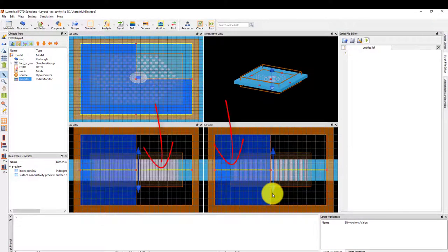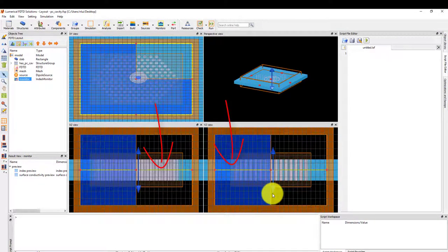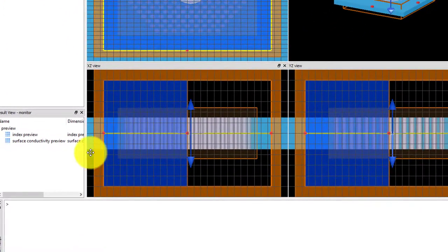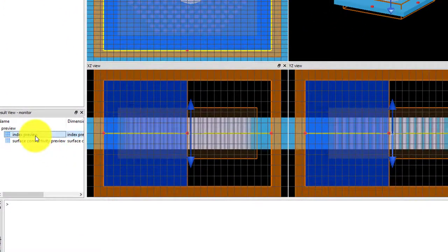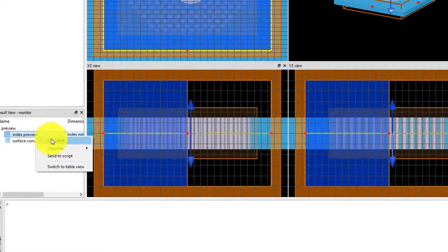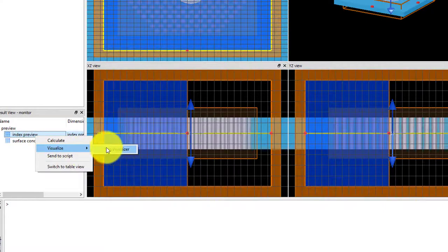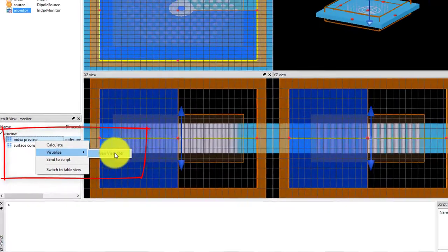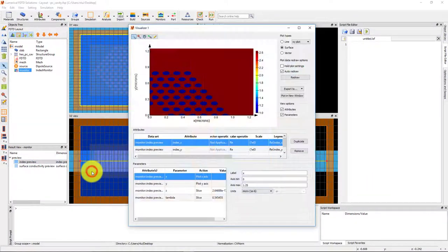In the CAD viewports, you can see the yellow outline of the monitor. With the monitor selected, the available preview results are listed in the Result View window. Right-click to view the index preview.